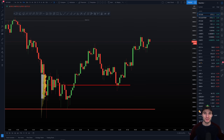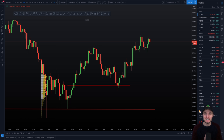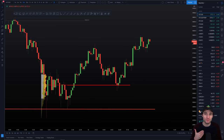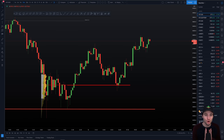Hello everybody, I hope that you are doing very well and welcome to today's cryptocurrency technical analysis where I am going to be going over the bullish breakout that we have seen on the Bitcoin chart right now and the targets that this leads us to on the upside.